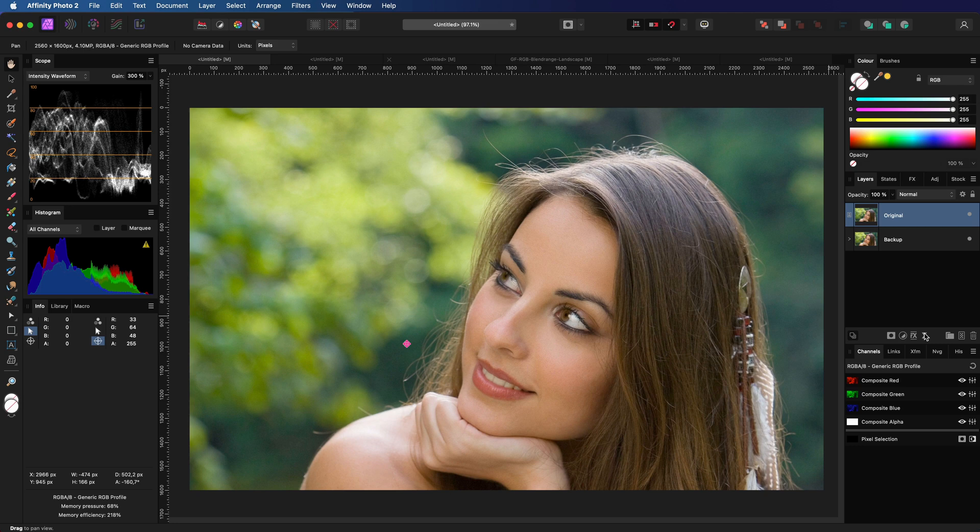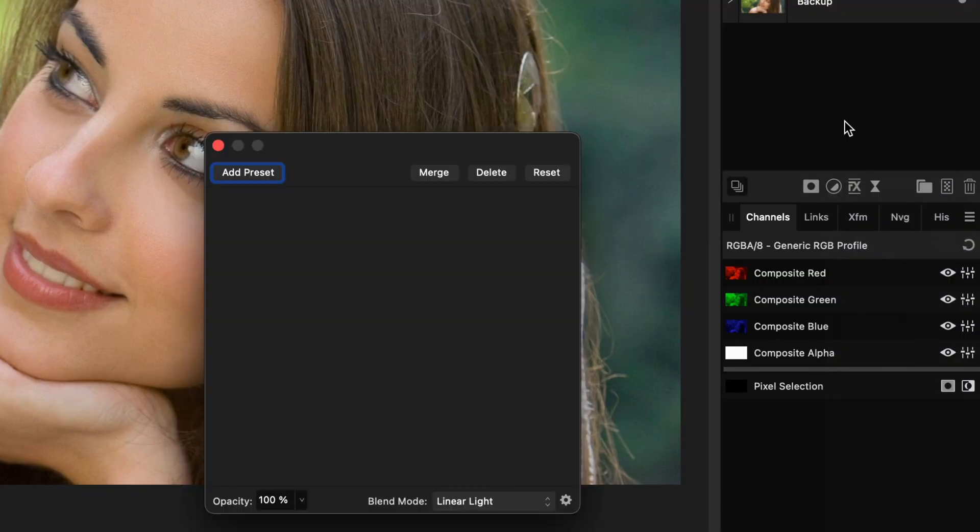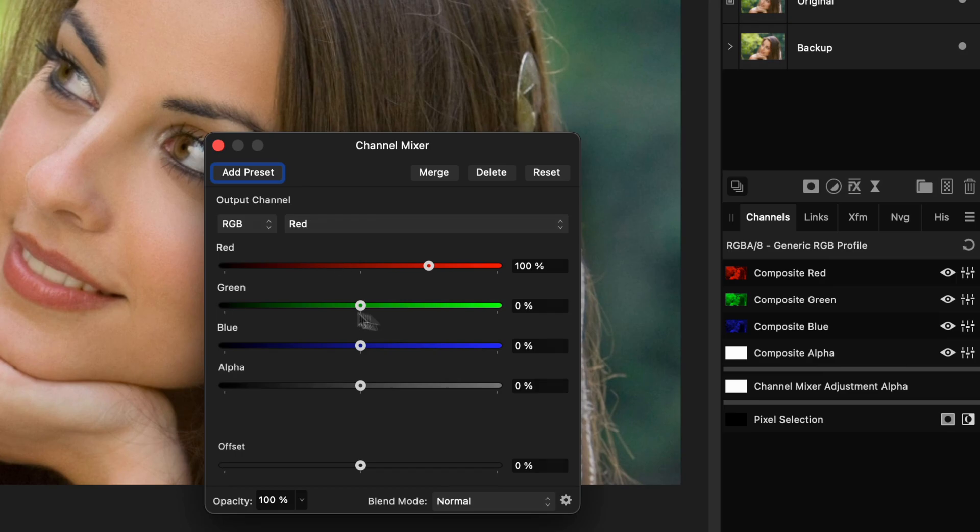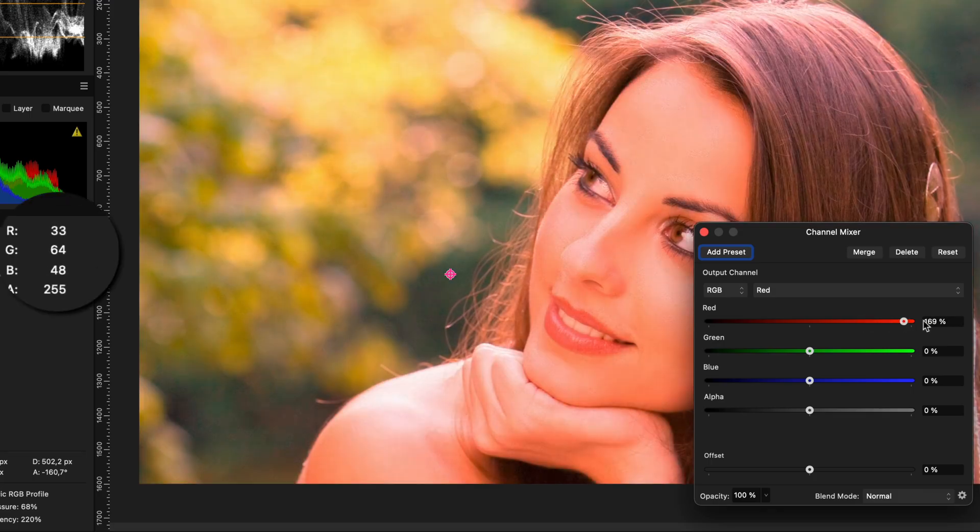It only requires one adjustment and some blend range magic. I will add a channel mixer adjustment and double the reds in the red channel by setting the red slider to 200%.